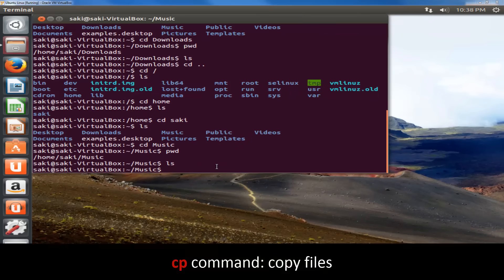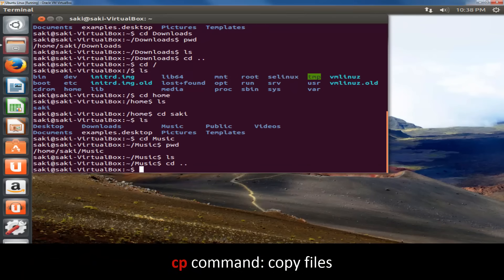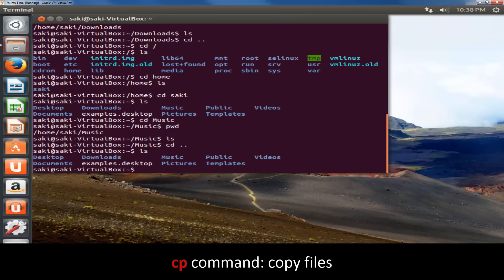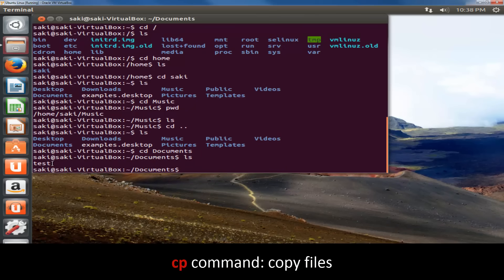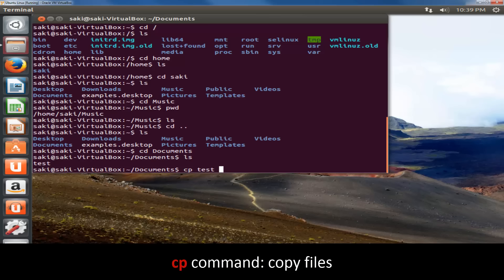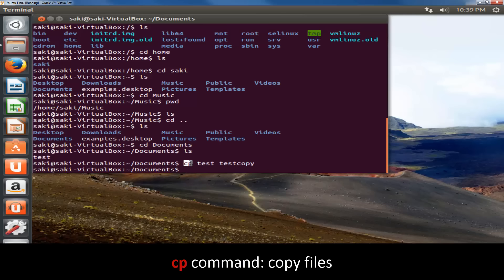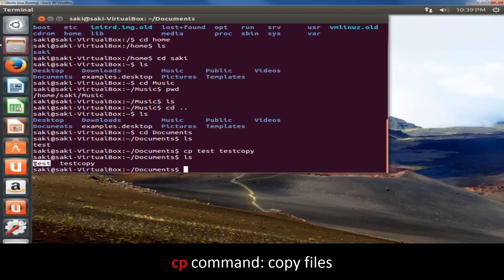Next I'll show you how to copy or move a file. Go back with cd .., then cd documents. Inside documents there's a test file. To copy it, use the cp command. I'll copy the test file to the same folder with a different name — test copy. So the syntax is: cp [source file] [new name]. After pressing enter, ls shows both the original test file and test copy.